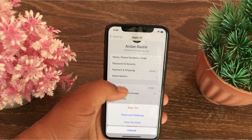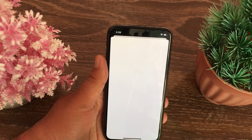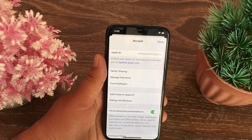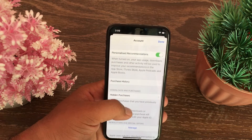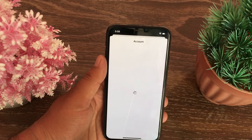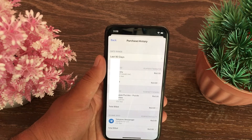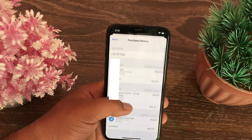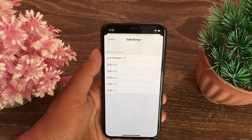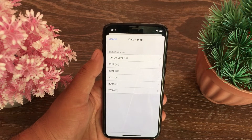Tap on View Account, then swipe down and tap Purchase History. Your purchase history will appear here. Tap on 'Last 90 Days' at the top of the window, then select a different date range.